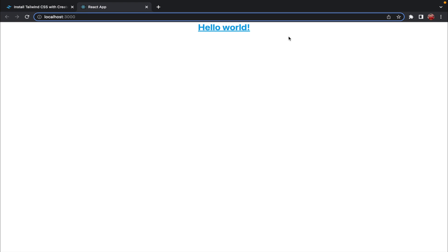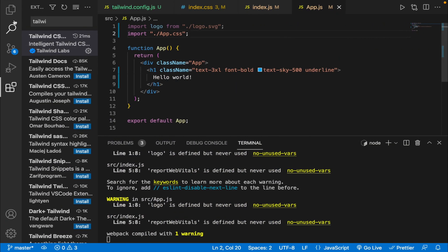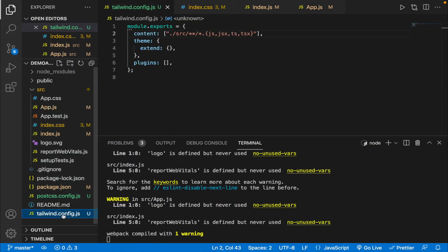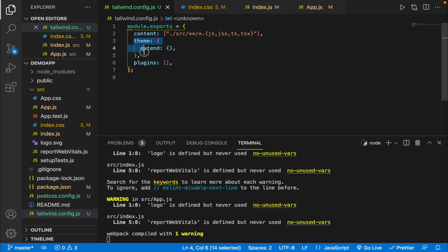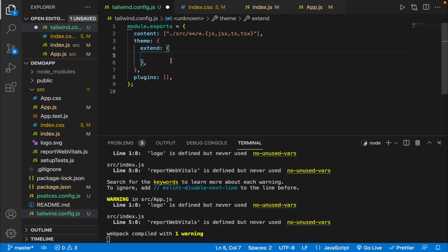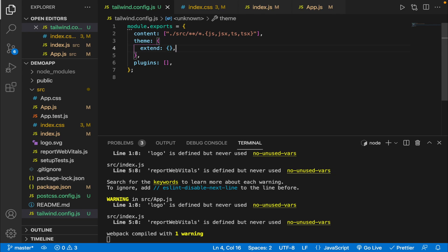Now let me show you how to configure the tailwind.config.js file. Inside the theme is where you provide custom classes or class extensions. If you want to add additional properties to existing classes, you provide them inside the extend key. If you want to create entirely new custom classes, you provide them directly inside the theme object.